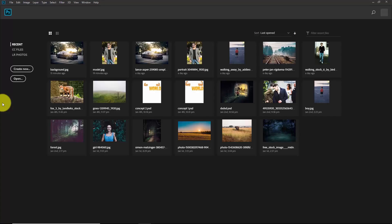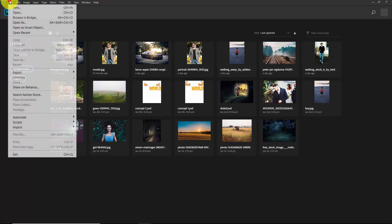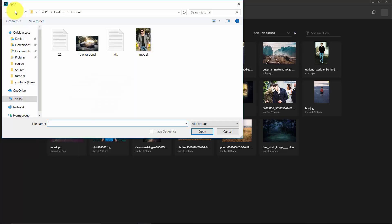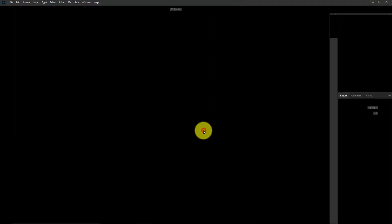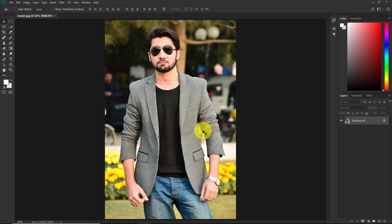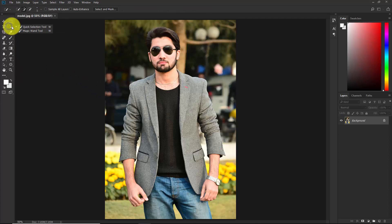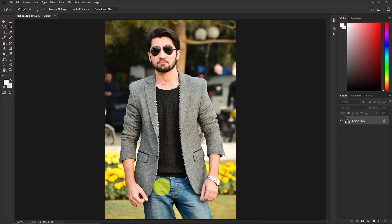Here we are in Photoshop. Go to File > Open and select the model image. First, we need to cut out the background, so select the Quick Selection tool and start making a selection of him.